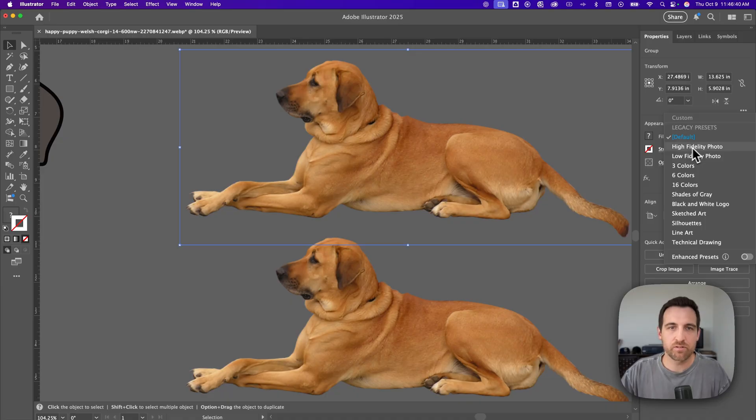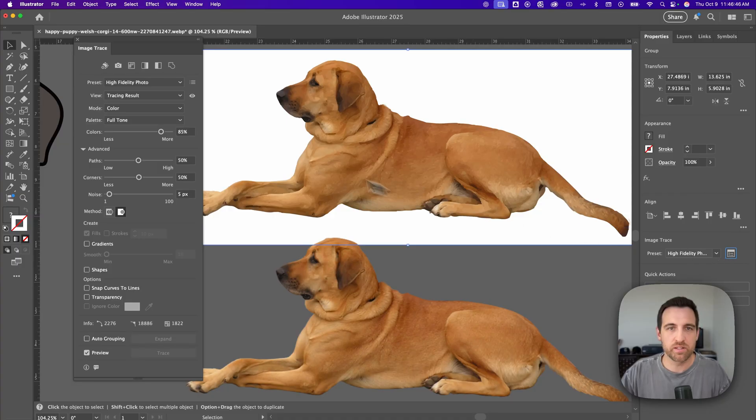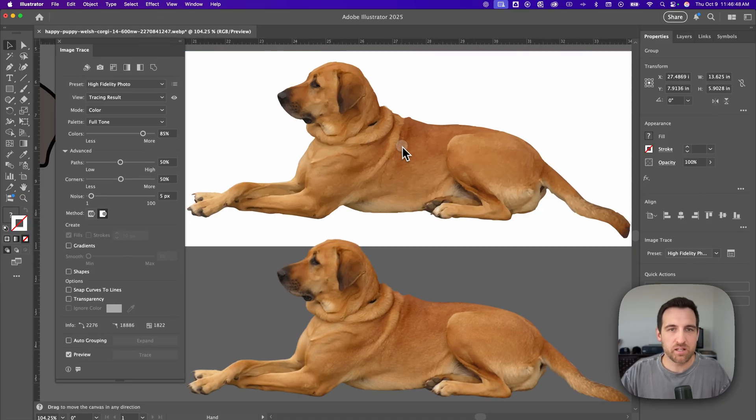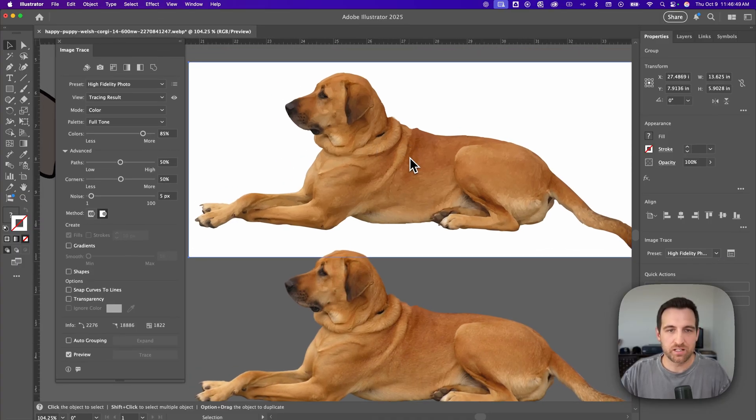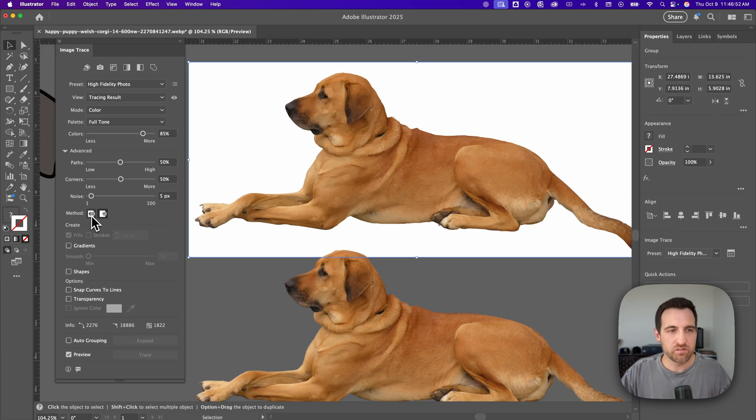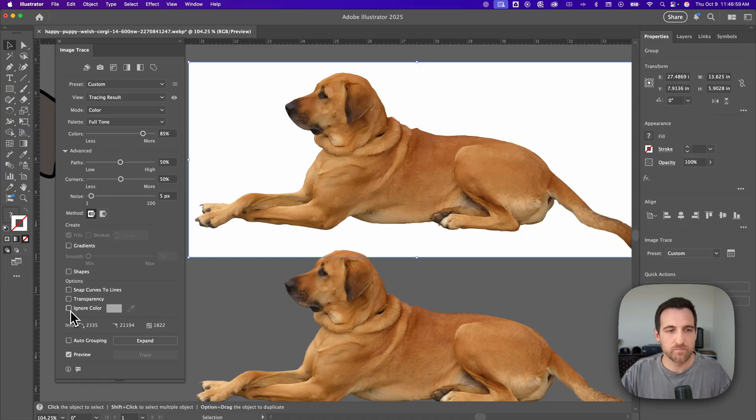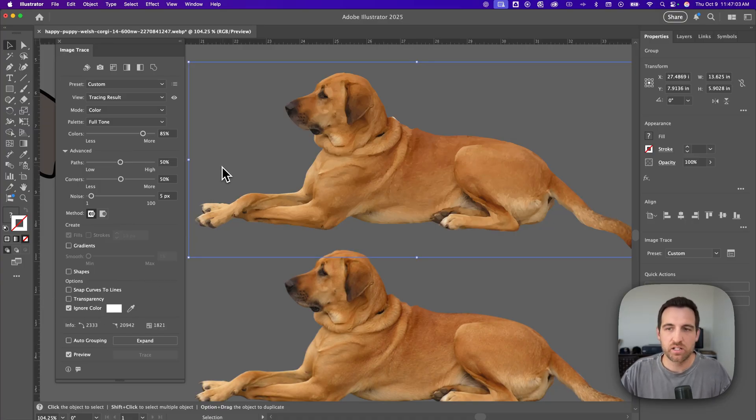So I'll click high fidelity photo and it's going to do this automatic tracing. Then I'm going to go to that image trace panel and open that up. Now that we have the panel open, we can make our adjustments. The first thing I want to do is switch the method over here so that I can actually knock out the white background. So I'm going to click ignore color and it's going to knock out that white. So I don't want that white background in there. Now I just have the dog here and he's made up of all these different vector shapes.